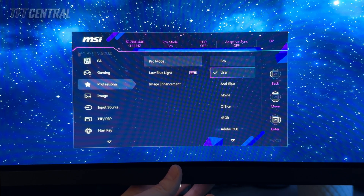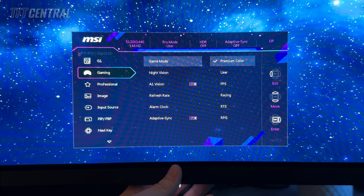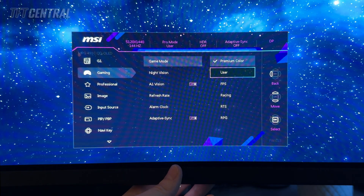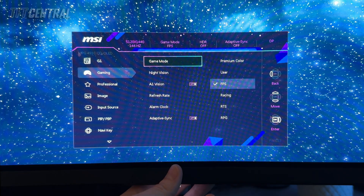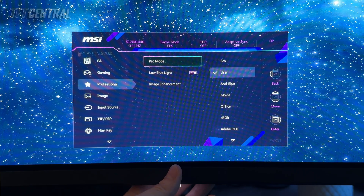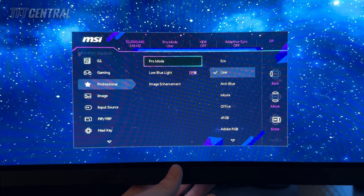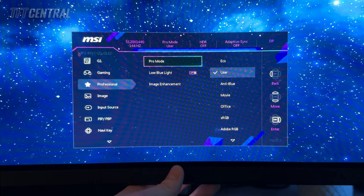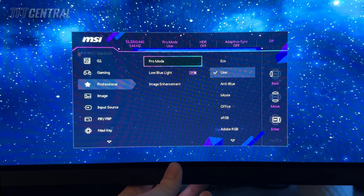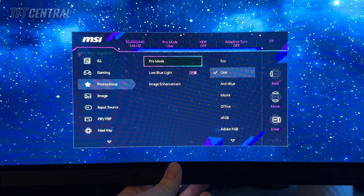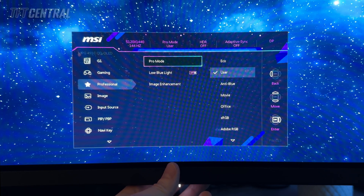Whichever you activate last will be the option that is live on the screen. For instance, if we switch to user you'll see it switches to user. If I go into gamer and change that to FPS it looks different, but then if I go back to professional and change that to user again it will activate that. For SDR usage and the most accuracy we're going to set up two modes: the user mode for the full wide colour gamut of the panel, or the sRGB emulation mode as an alternative.